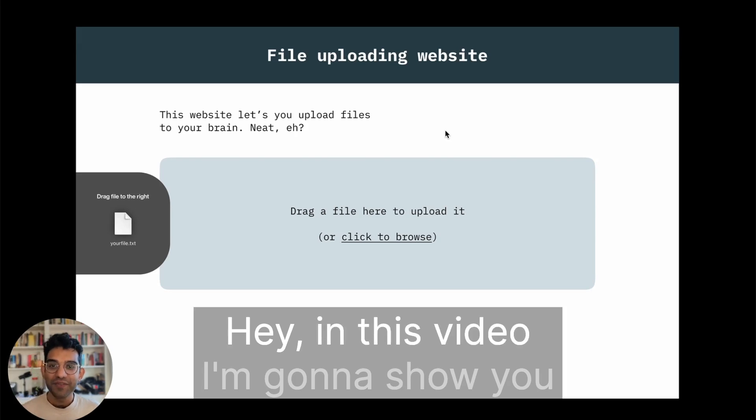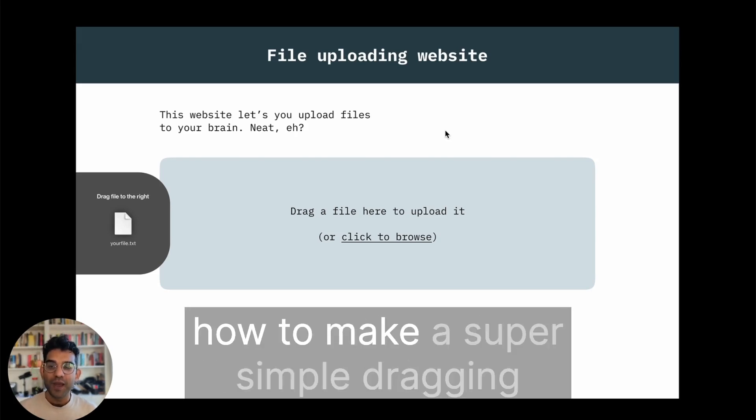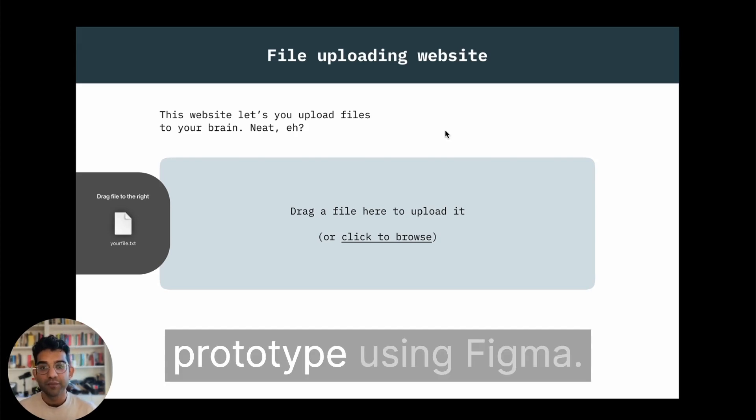Hey! In this video I'm going to show you how to make a super simple dragging prototype using Figma.